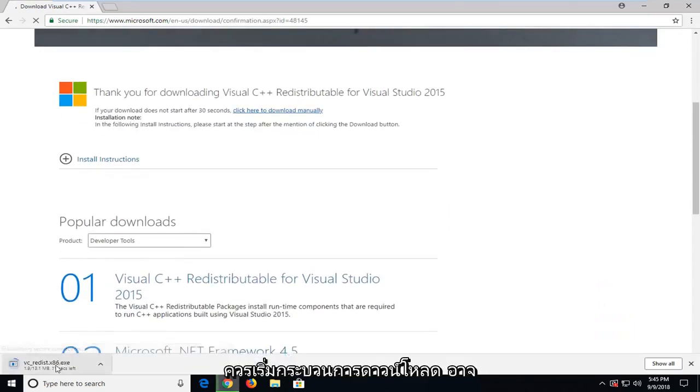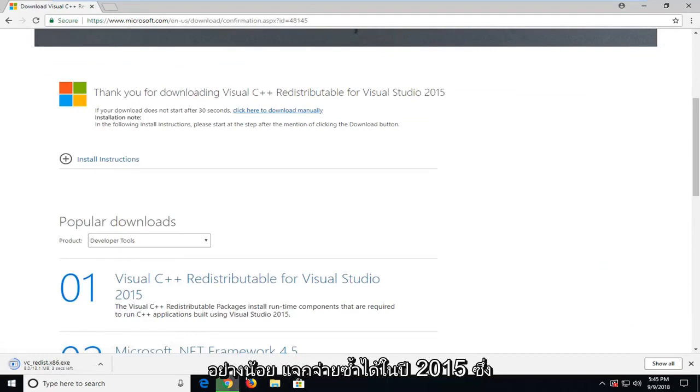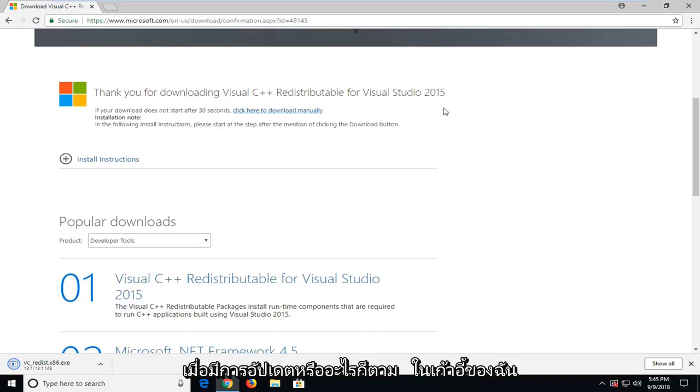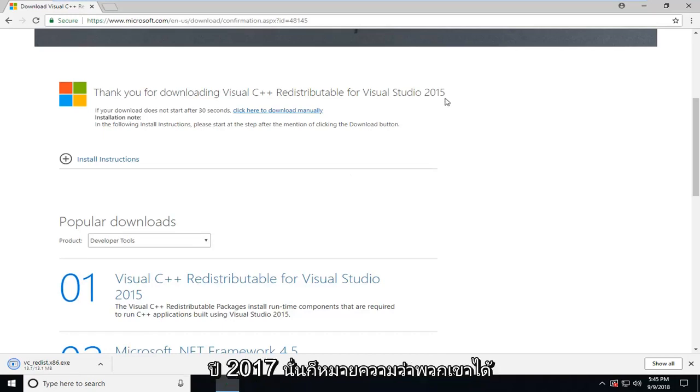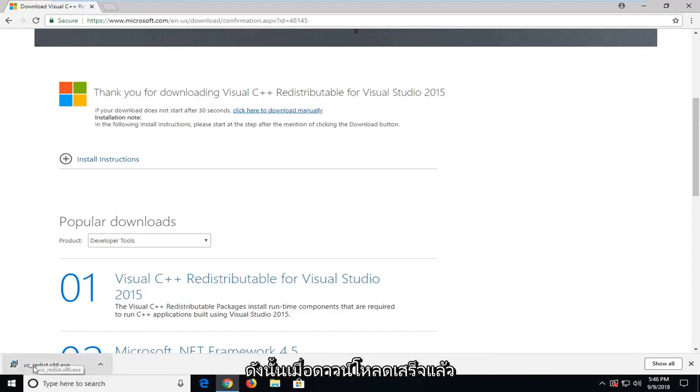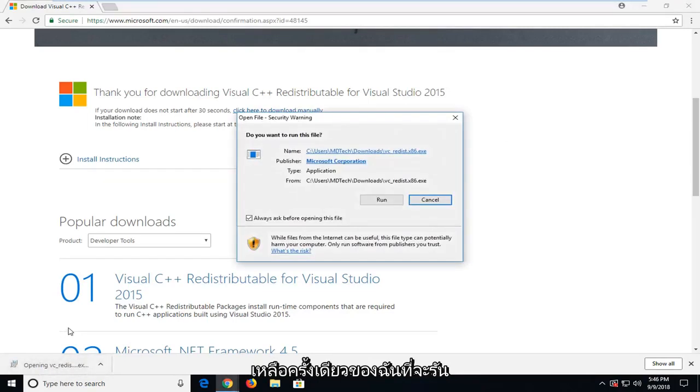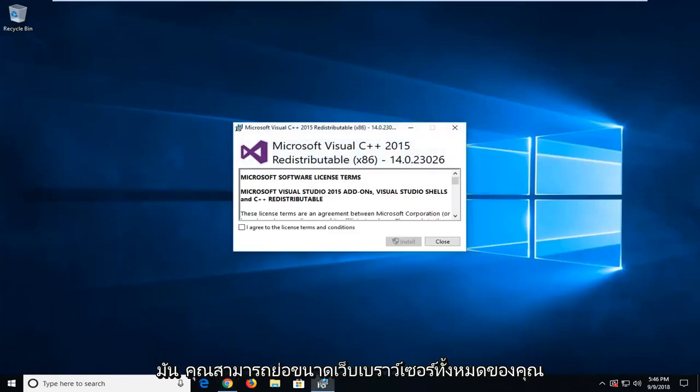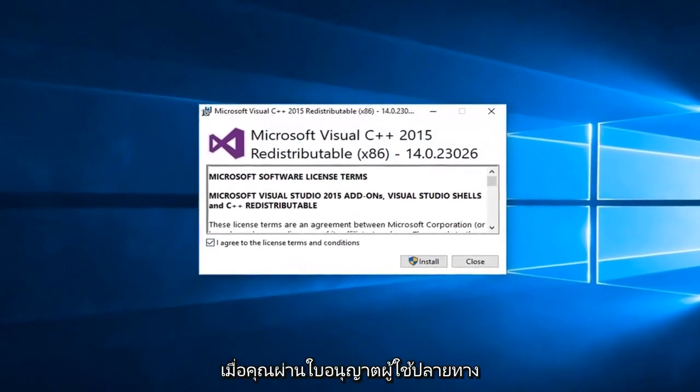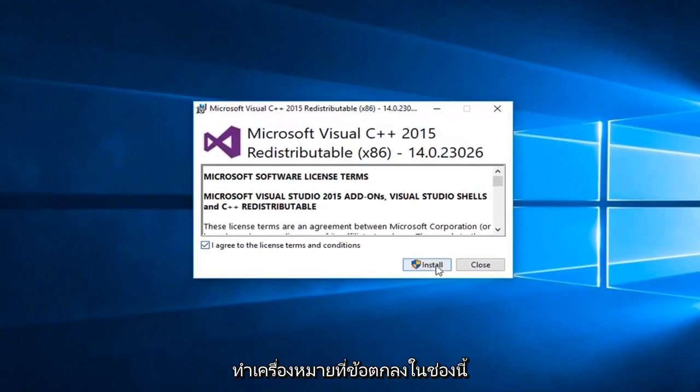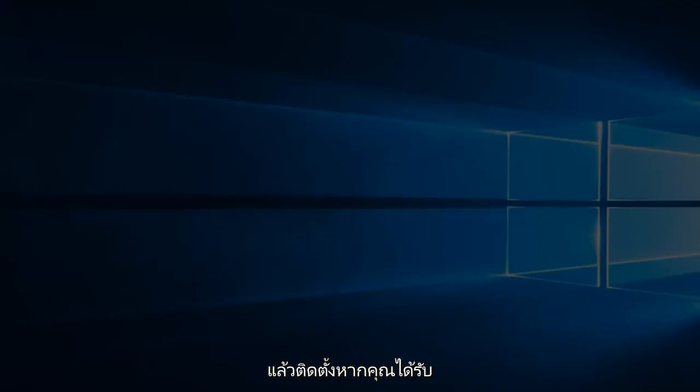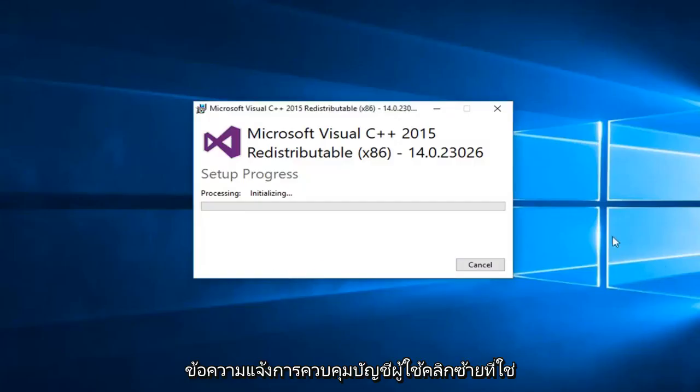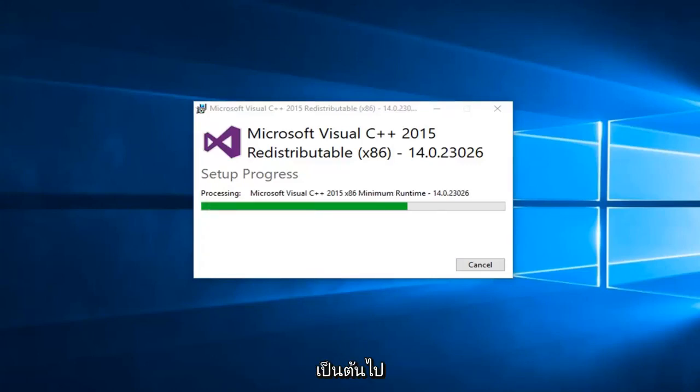This should begin the download process. It might take a moment, it's about 13 megabytes. Once it's done downloading, I'm just going to left click on it one time to run it. You can minimize your web browser. Once you go through the end user license agreement, checkmark the box and then click Install. If you receive a user account control prompt, left click on Yes. It should say Setup Successful, click on Close. Again, I suggest you restart your computer and hopefully your issue has been resolved.